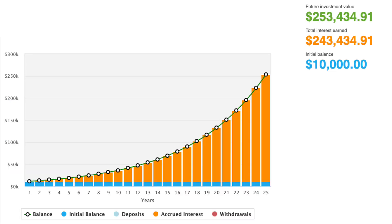Just for fun, using a compounding interest calculation: if SCHD continues to return 13% in perpetuity — which is by no means guaranteed — from an initial balance of $10,000 without adding anything or withdrawing, in 25 years at a 13% compounding growth rate, that $10,000 becomes $253,000, without dividends reinvested, which would obviously be a fantastic return.